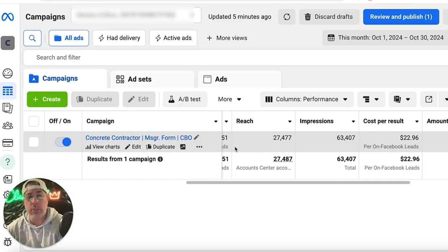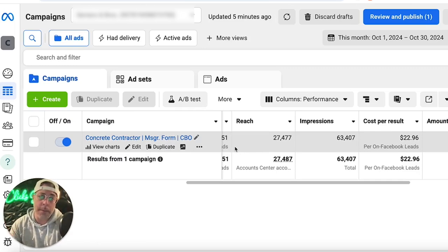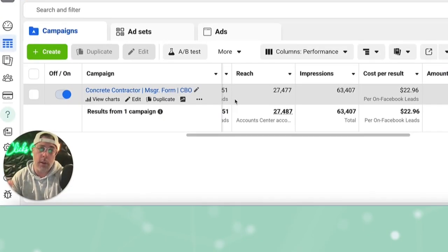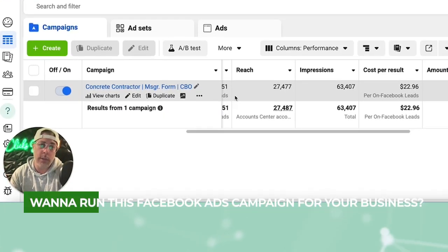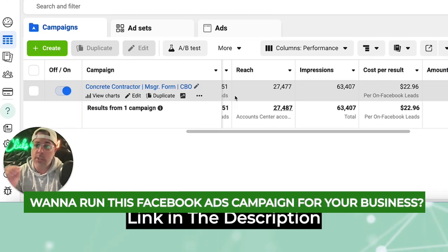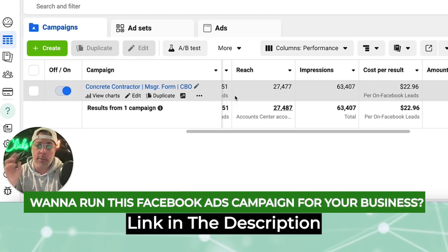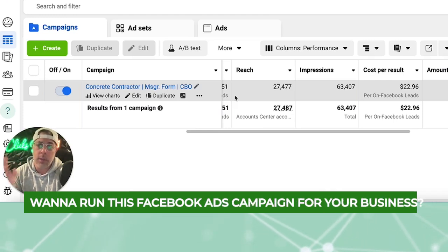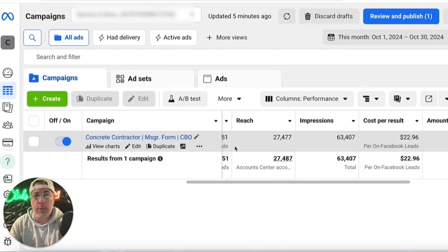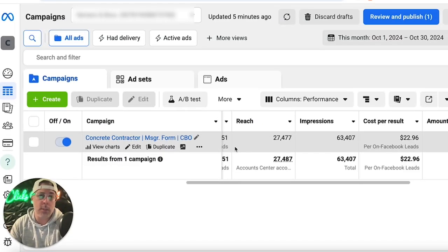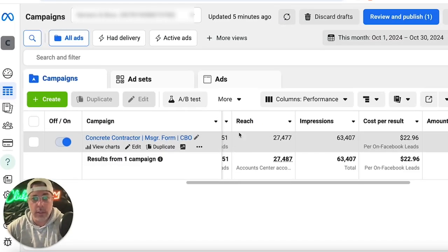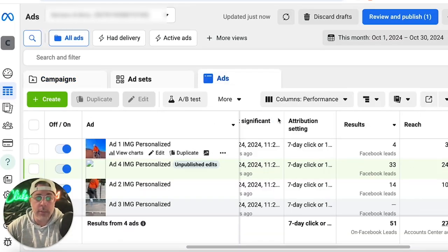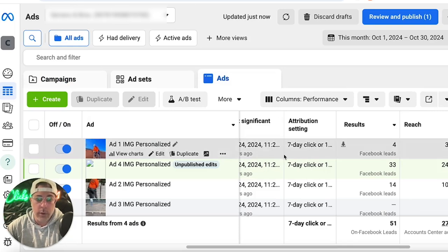Here's how it works: we present our ad to people in the local area, we tell them who we are, what we do, and the locations we service. We simply say, if you want a fair, honest quote for your concrete project, reach out below. And below there is a send message button. Let me show you what the ad looks like and how this messenger funnel works.